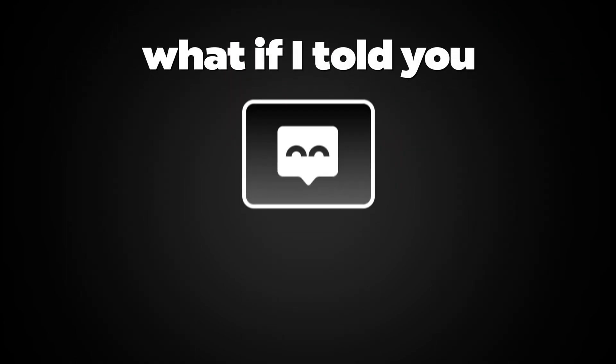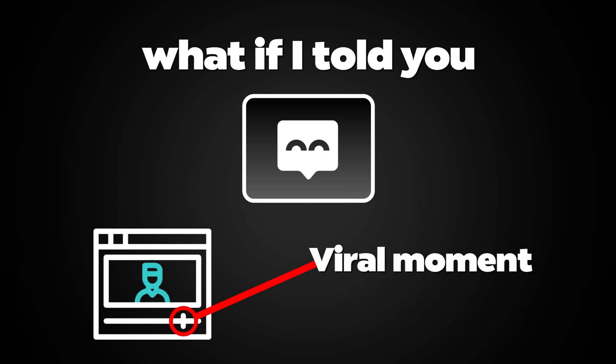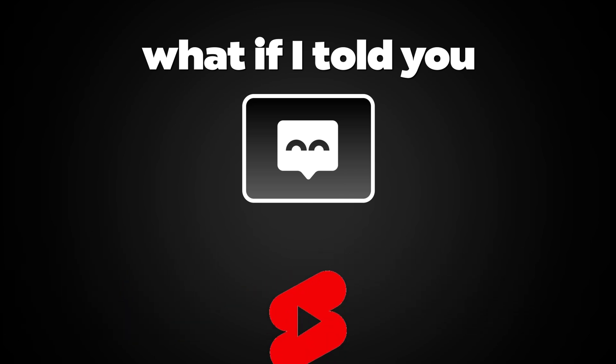But what if I told you there's an AI tool that watches your video for you, finds the most viral moment, and turns it into a short in seconds?